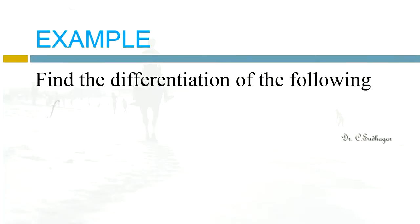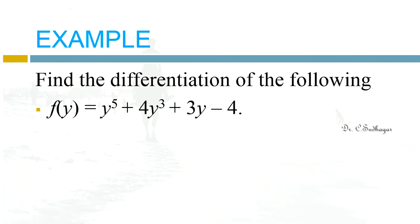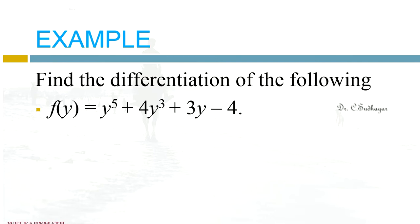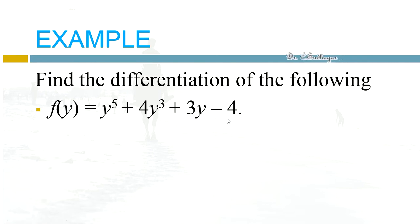Now let us take one more example. Find the differentiation of the function f(y) equal to this algebraic expression. Obviously here everything is given in terms of y, so we are going to find the differentiation with respect to y.